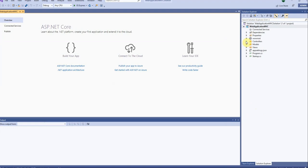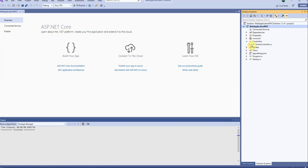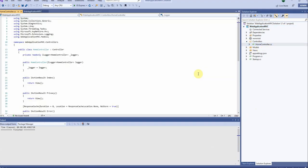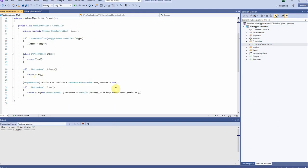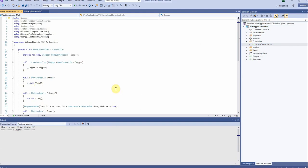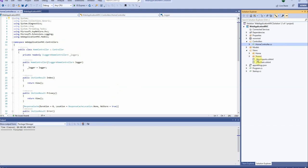If we look here in the application we can see under controllers we have a home controller. If we open this controller we will see we have a number of actions which are redirecting to different views, and if we open the views folder we can see these different views.